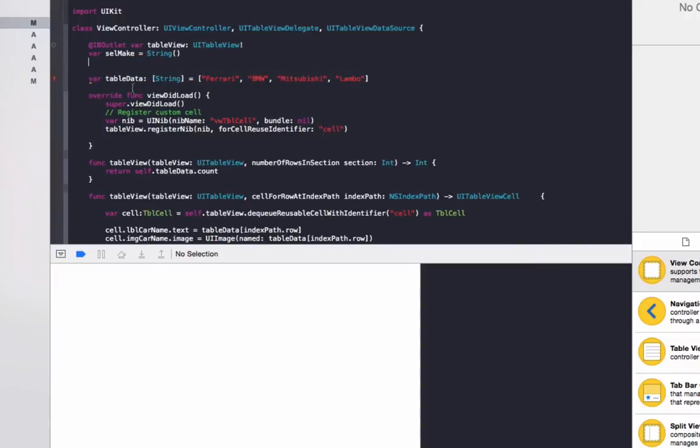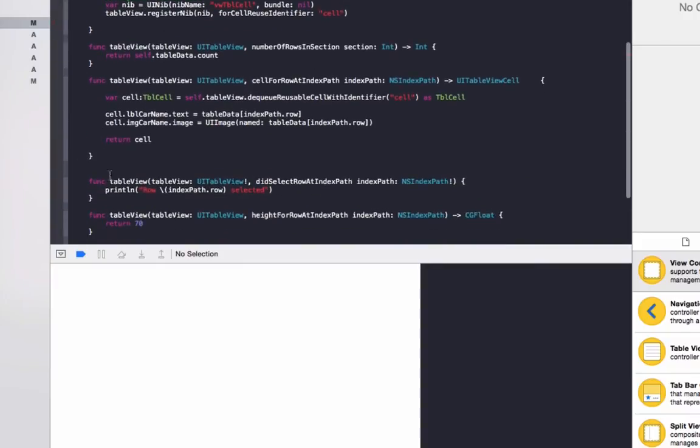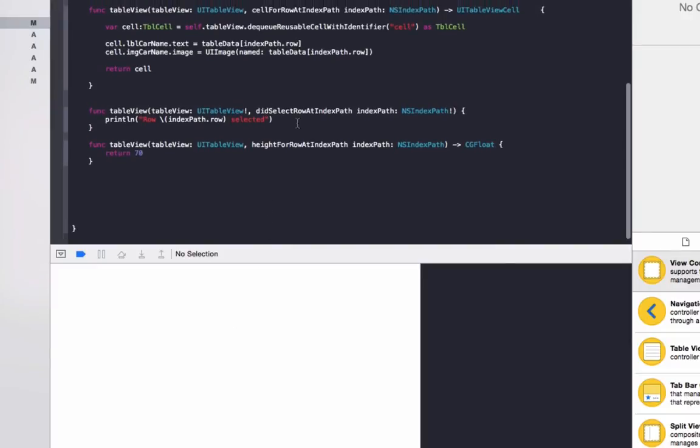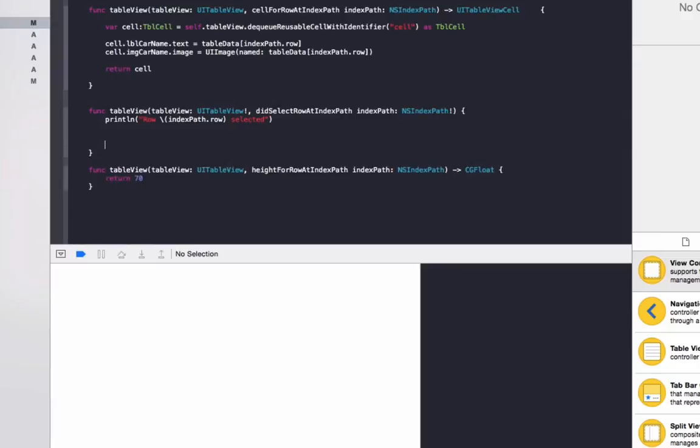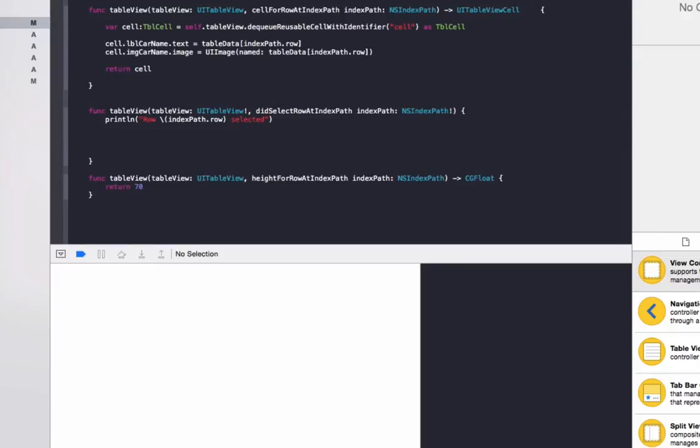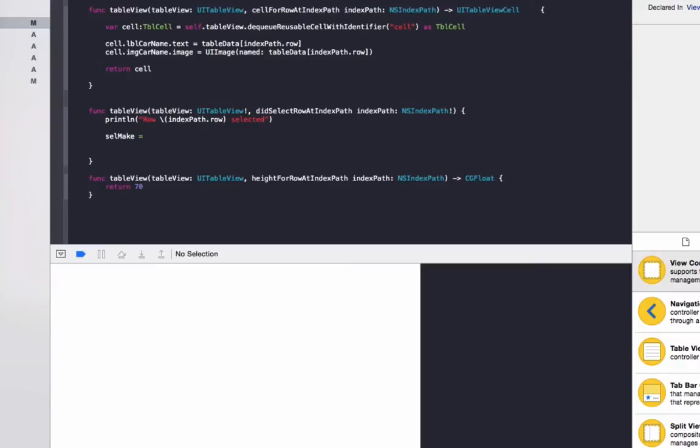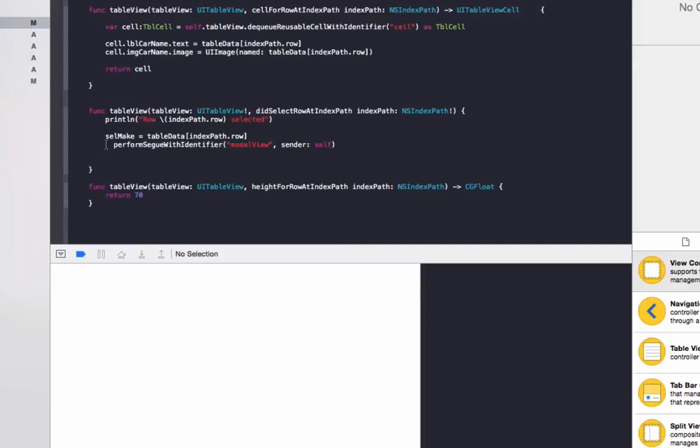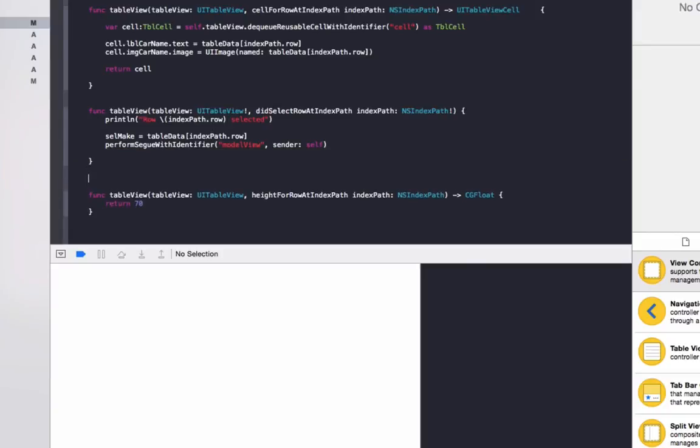So now that's done, we're going to set it up in here to get the car make that's selected and pass it on to the other view controller. So under the table view did select row at index path, what we need to do, we need to do cellMake equals tableData brackets indexPath.row. And then we need to do perform segue with identifier, let's copy it in here, it's just a bit easier. So it's perform segue with identifier brackets model view from a sender itself. So that will open up the second table view we created earlier.